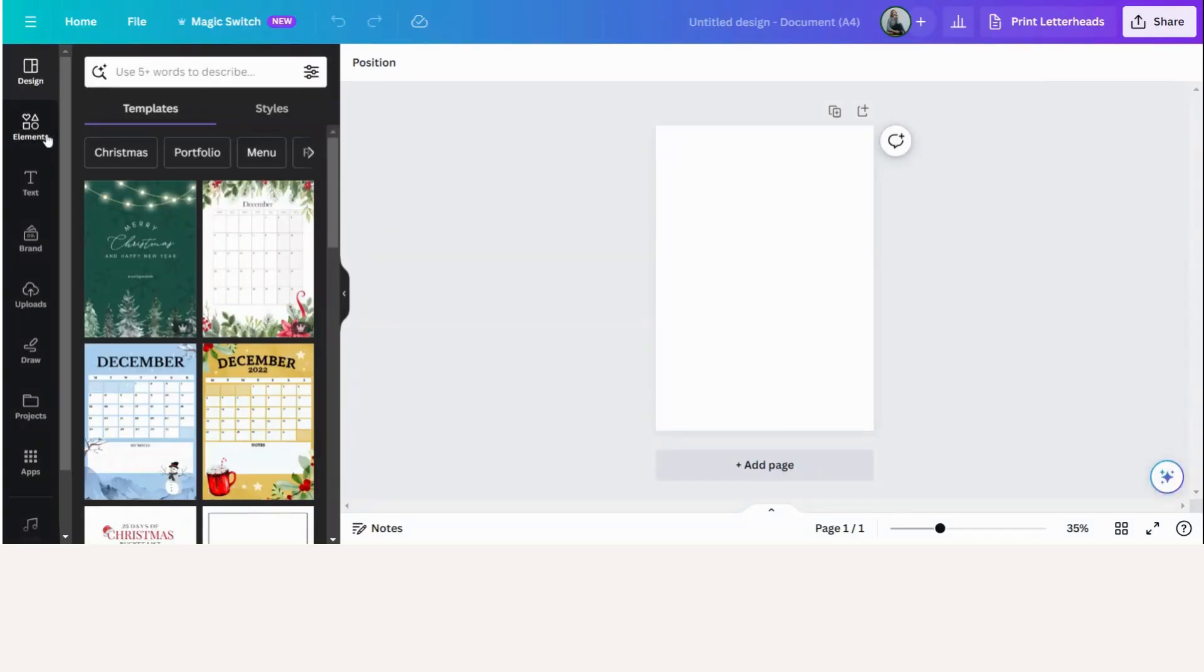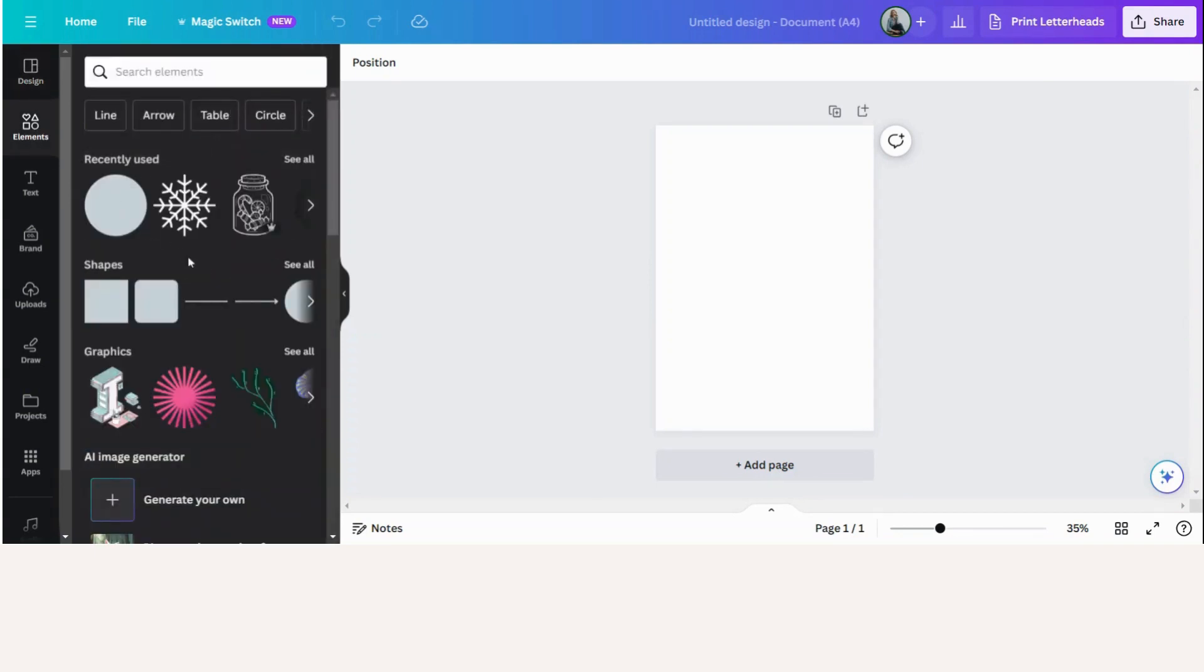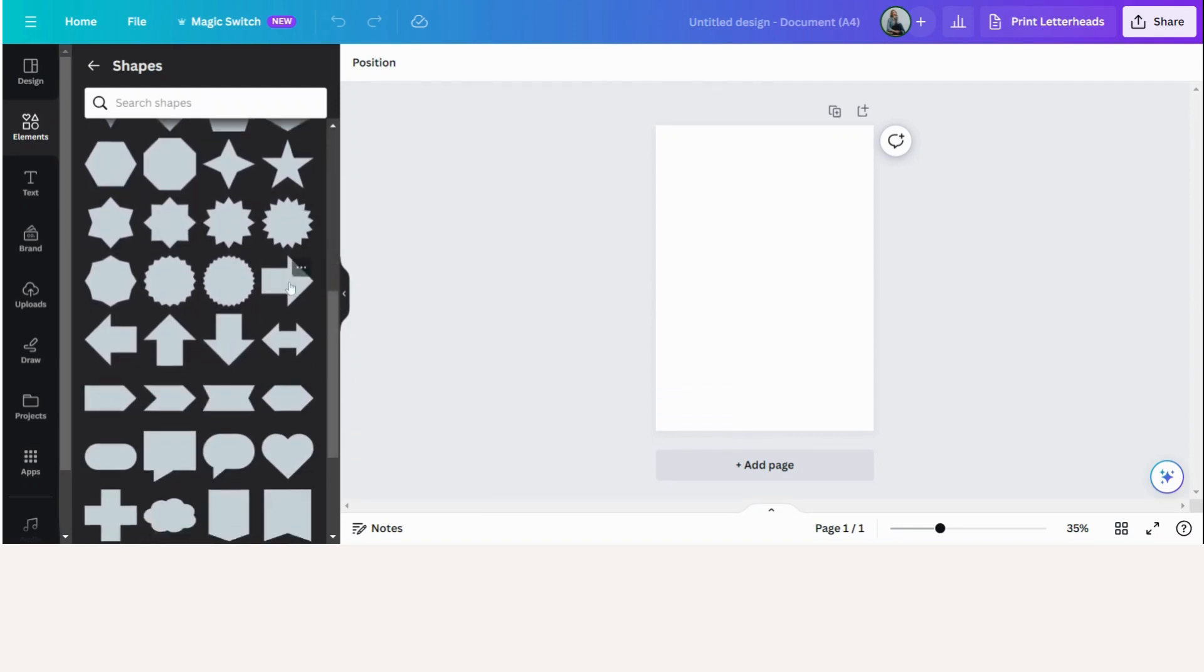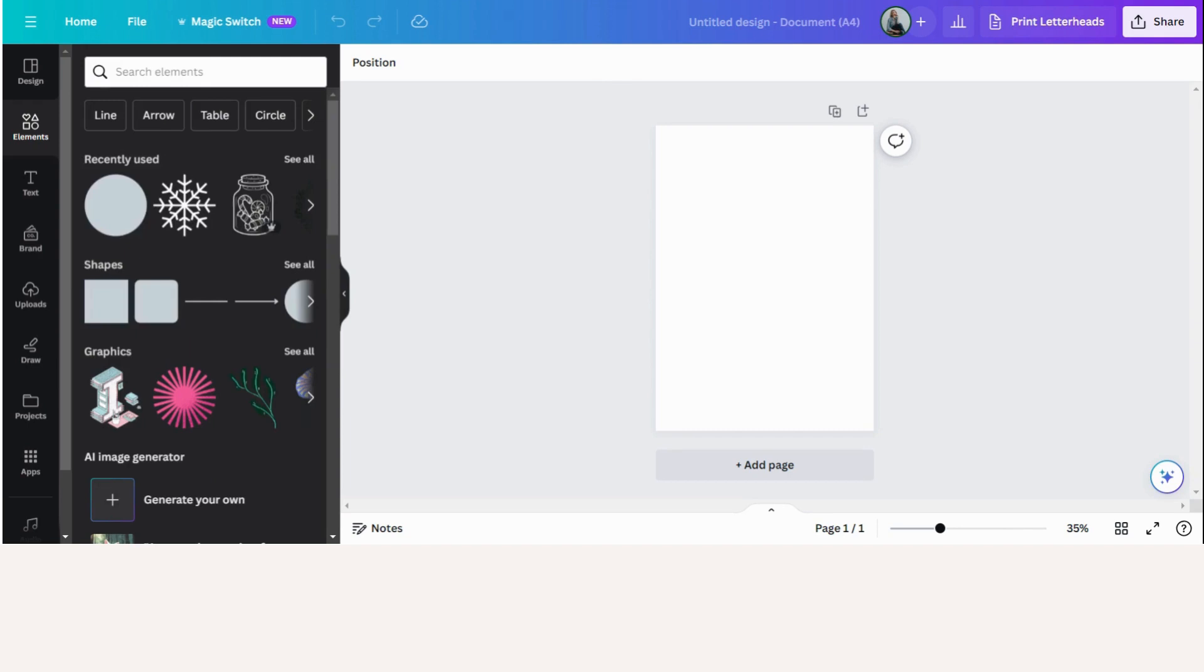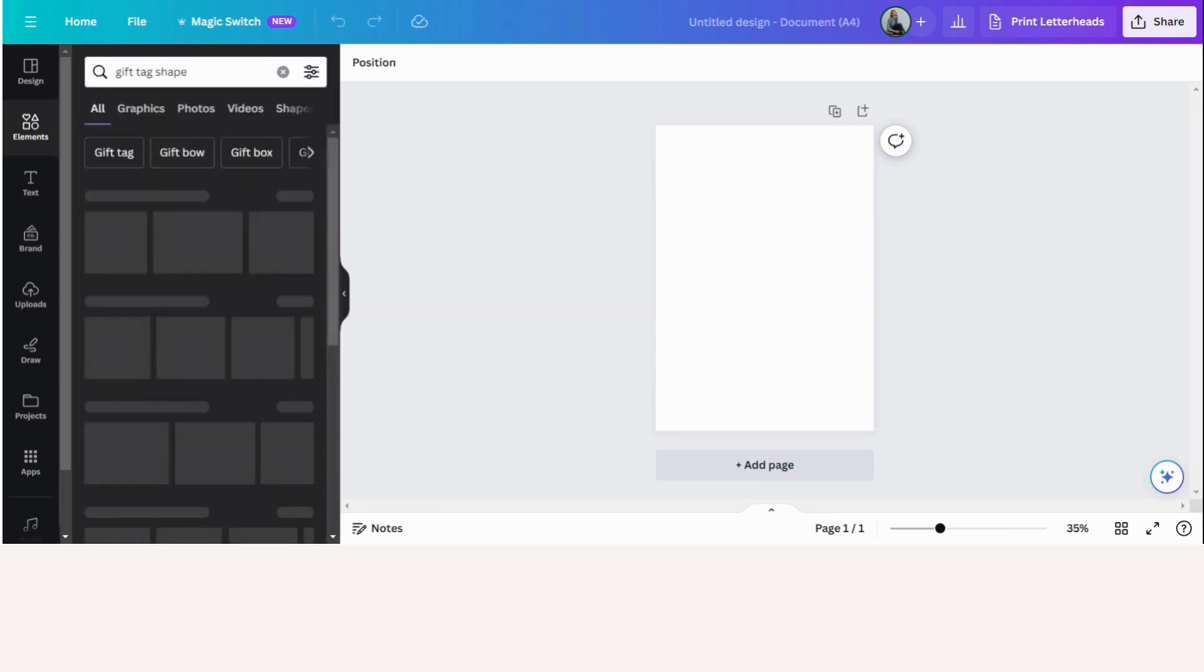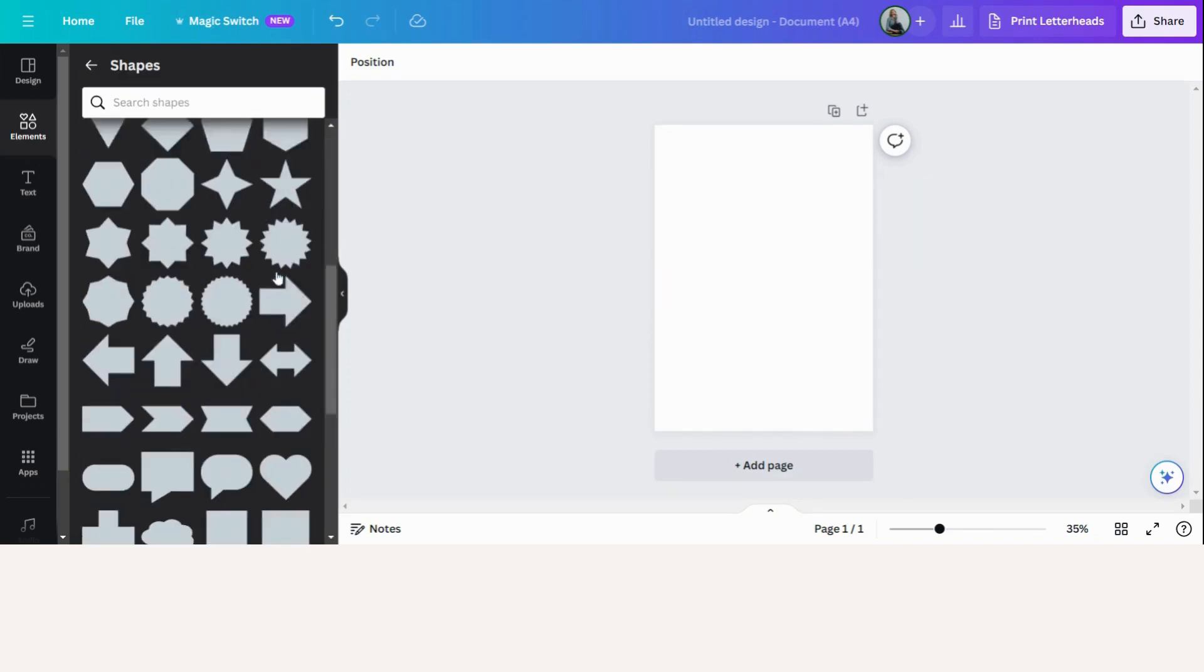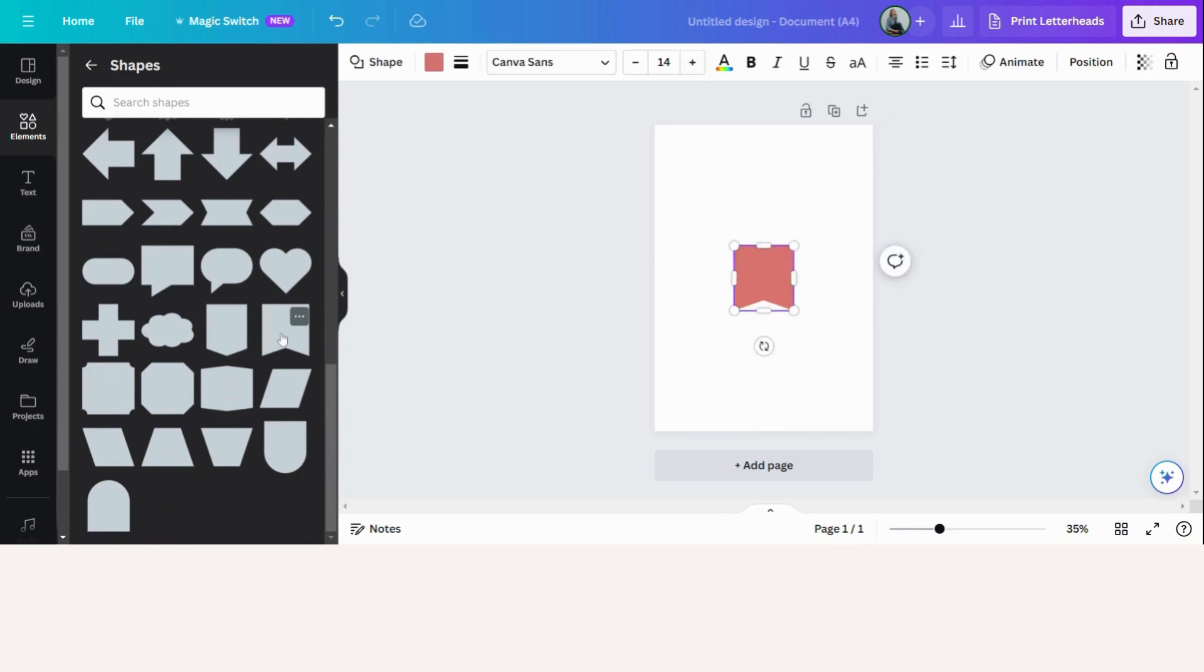Now we're going to elements, shapes, see all. And I'm looking for a shape that will resemble a gift tag. Now you can search for gift tags in the elements. They do have a gift tag shape, but it is a pro item. So that's why I'm going to use a different one. The shape down here is the one that I would like to use. The reason I'm choosing the shape is also that it would be easy to cut out.